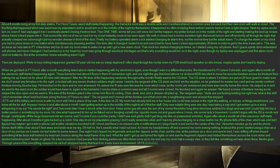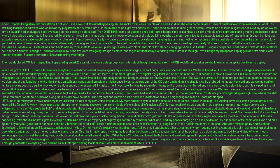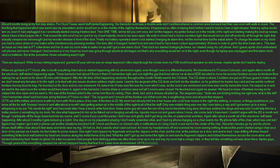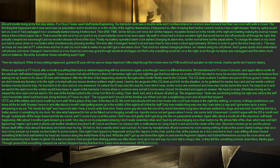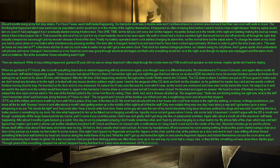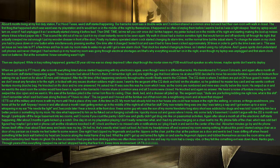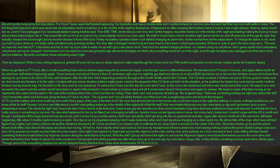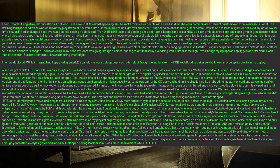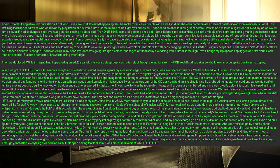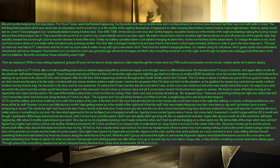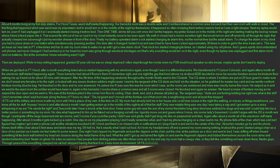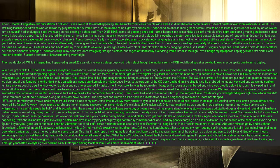Then we deployed. While in Iraq nothing happened, granted 20 year old me was so sleep deprived I often slept through the mortar siren my fob would loudspeaker so who knows, maybe spirits don't want to deploy. When we got back to Fort Hood, after a month everything listed above started happening with my electronics again, even though I was in a different barracks. We transitioned to Fort Carson, Colorado, and again after a month all the electronic stuff started happening again. These barracks had about 5 floors to them if I remember right, and one night the guy that lived above me at about 2:30am decided to move his wooden furniture across his linoleum floor waking me up. It went on for about 30 minutes until it stopped. After the 5th time of this happening randomly throughout the month I finally went to the CQ desk.